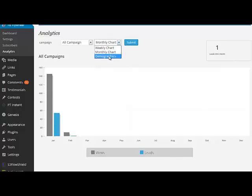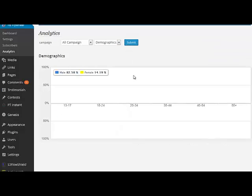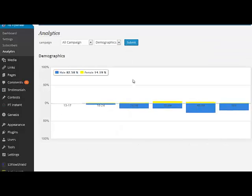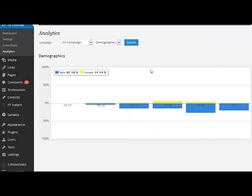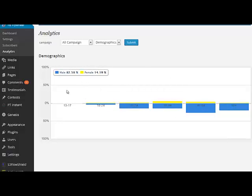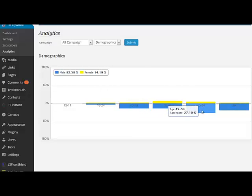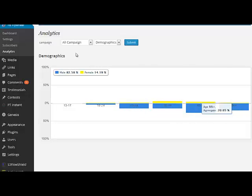Finally, under the demographics tab, you can see who connected through your Facebook connect campaign in terms of male versus female and their age groups—fantastic information to be better able to understand the demographics of your market.